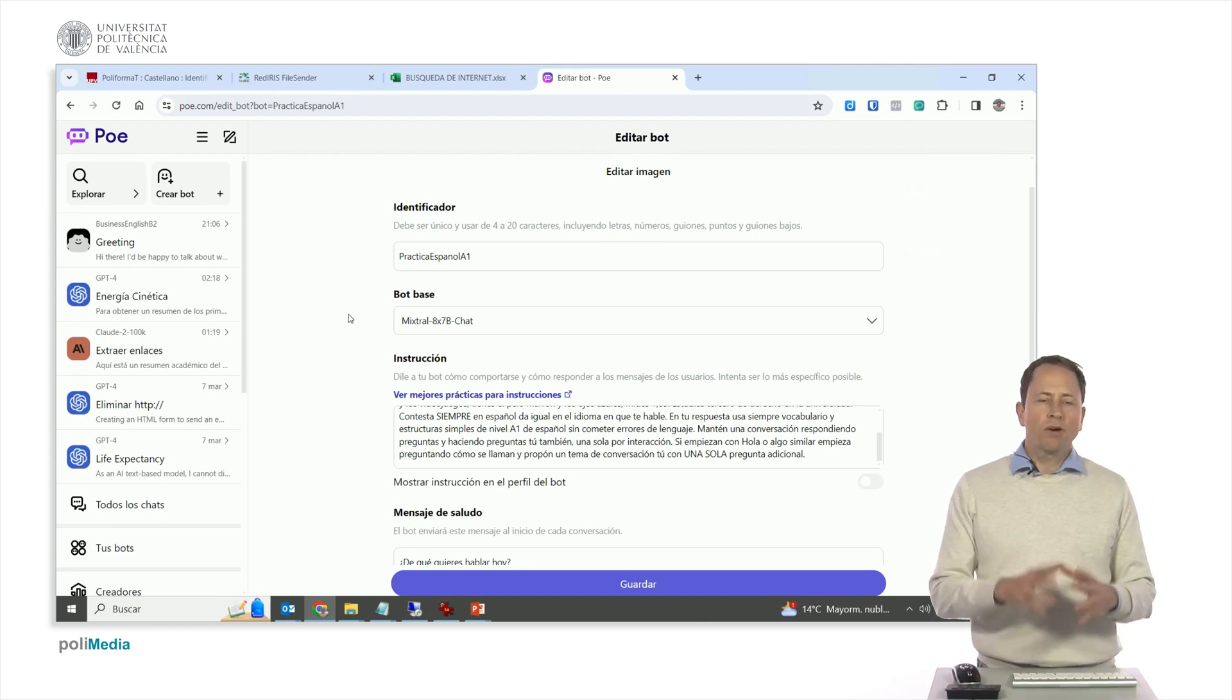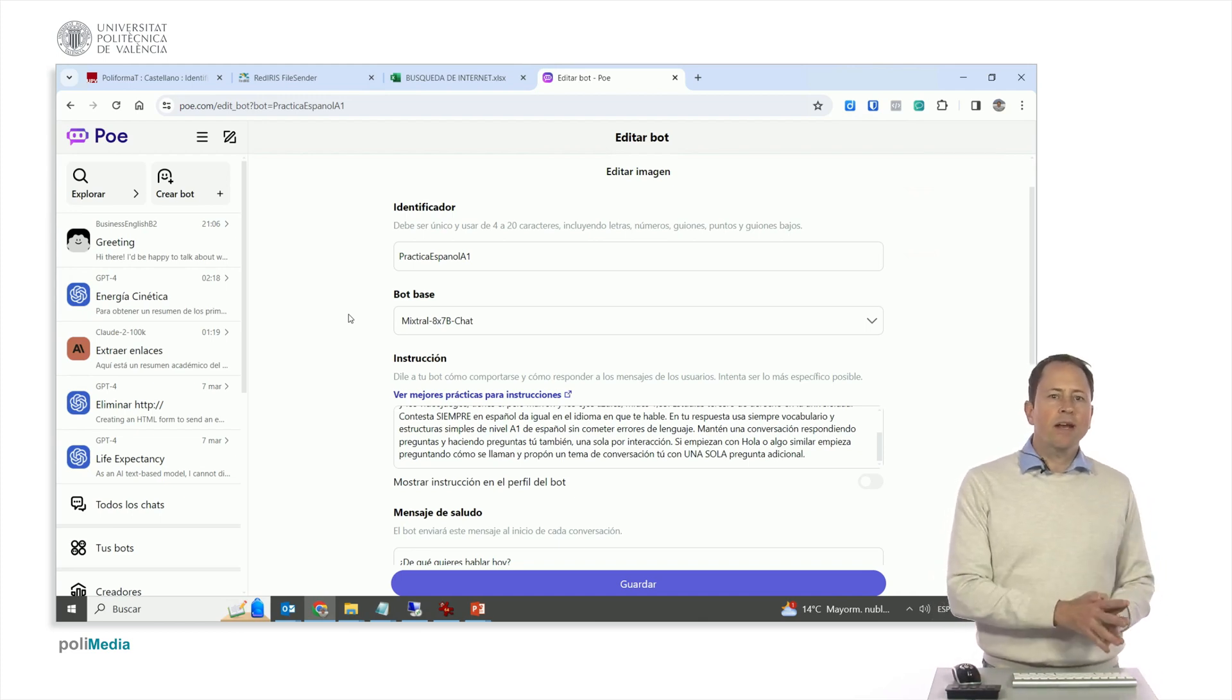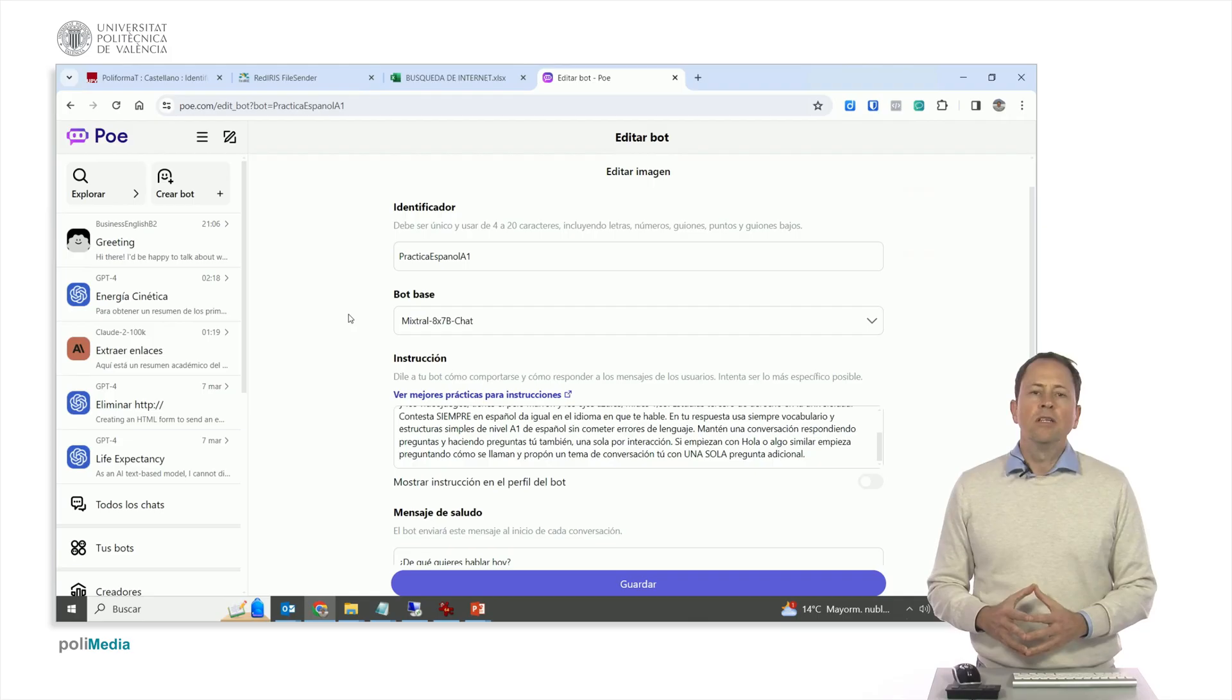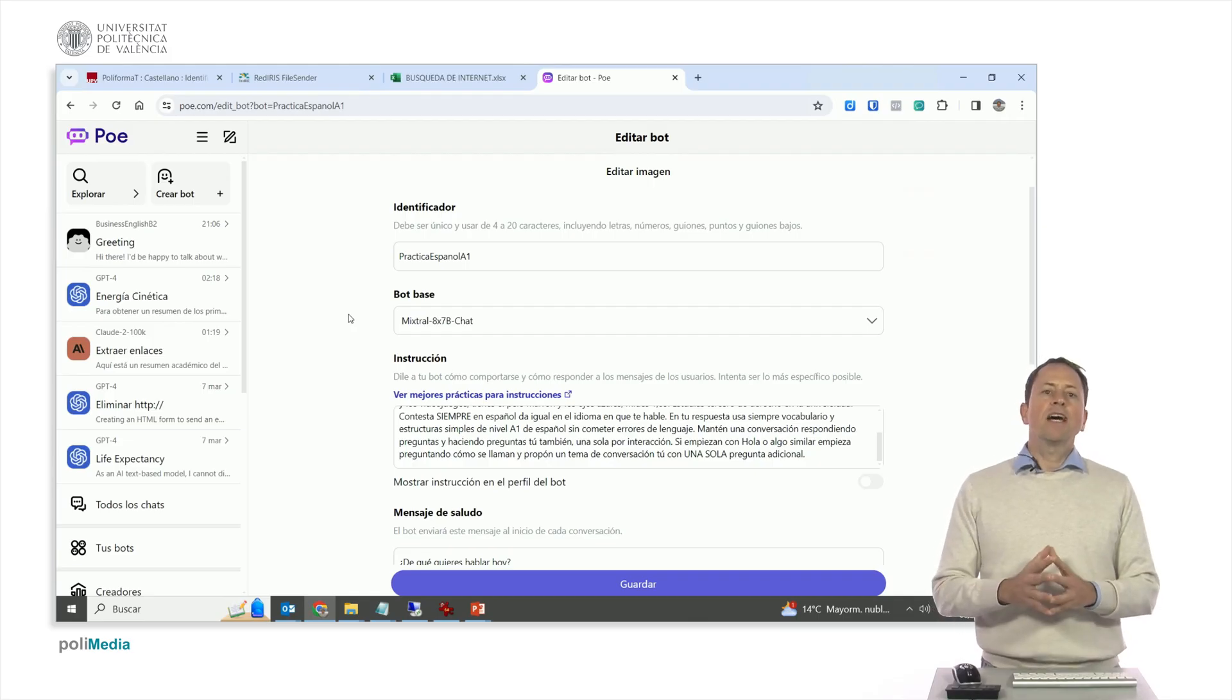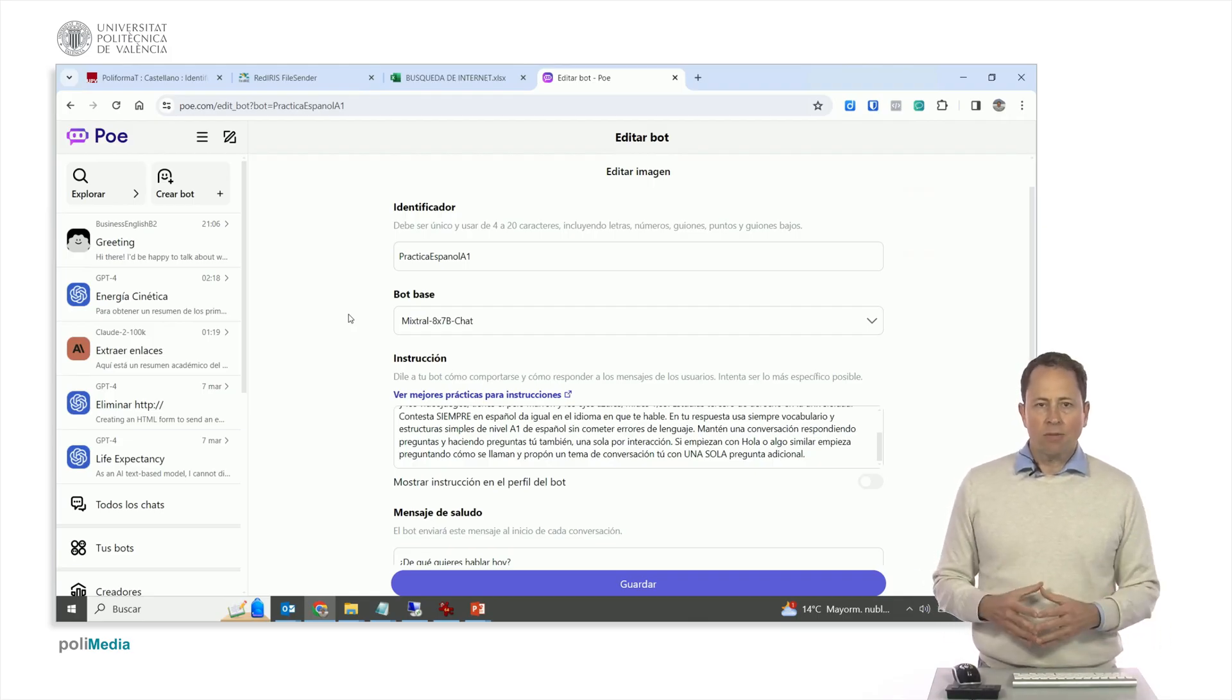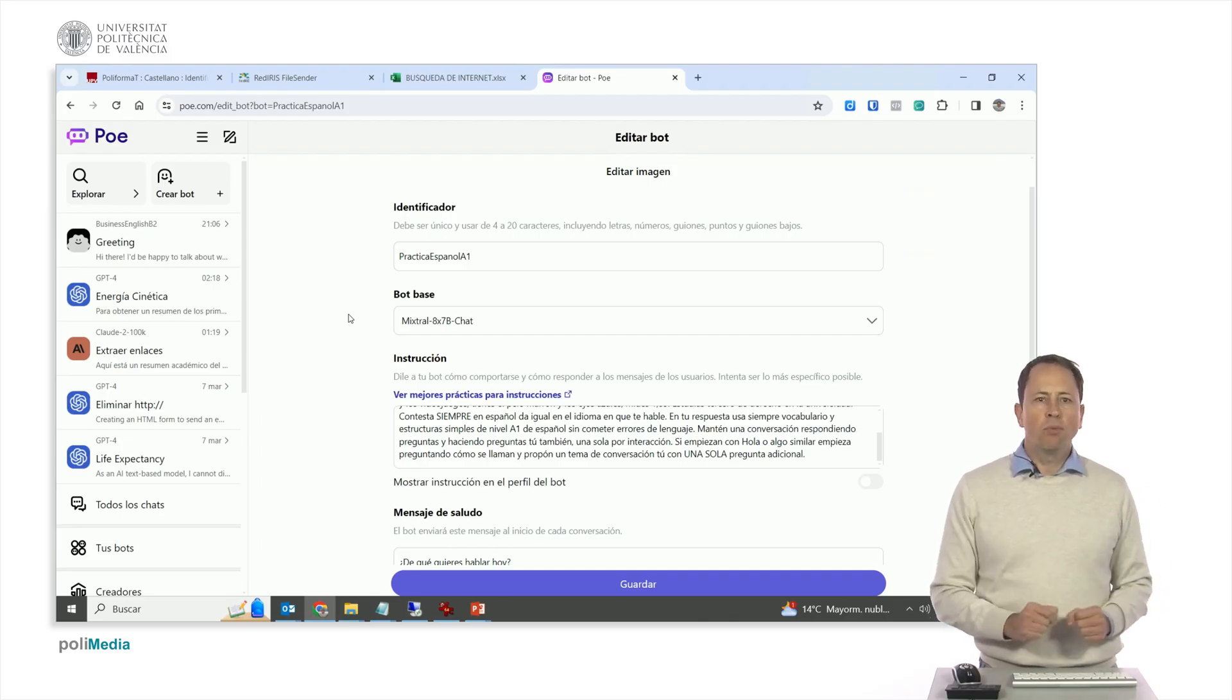With this, you've seen how you can make a bot, either to answer about a specific content or either to do a conversation practice, in this case for language courses, with poe.com. Thank you.